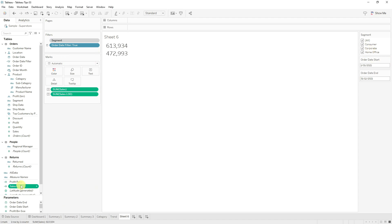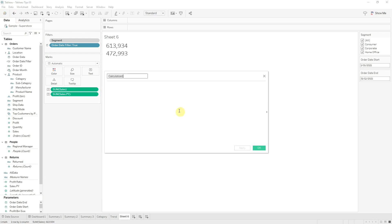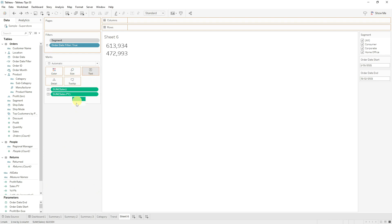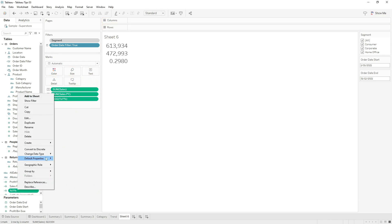Let's rename our LOD calculation 'sales PY'. Let's use this LOD calculation to create some year on year percentage calculations. Create a new calculated field using a formula that gets the difference between the sales from the current period and the previous period, then divides it by the sum of the previous period to get the year on year growth. Call this 'YOY percent'.